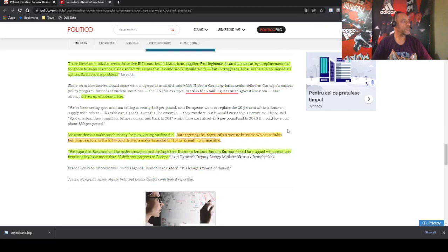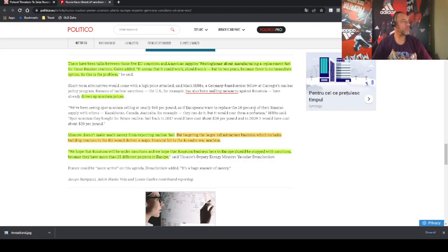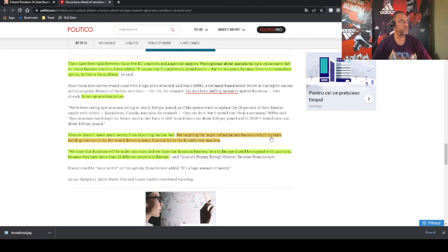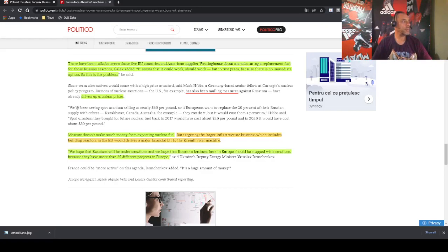There has been talk between those five countries and American supplier Westinghouse about manufacturing a replacement fuel for those Russian reactors. It seems that it could work, but in two years. So they are again shooting themselves in the foot, hurting their economies, hurting their industry.